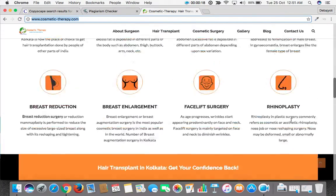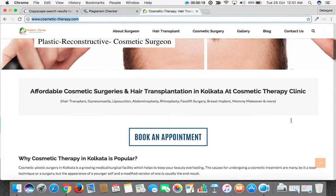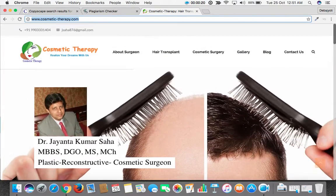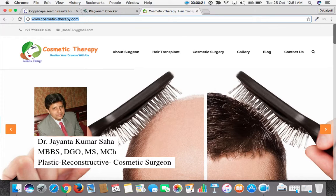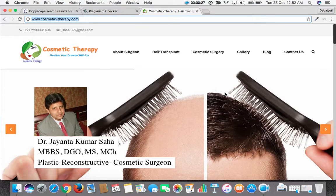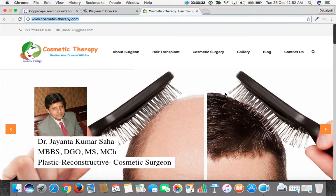We will check whether this home page content has been copied by other websites or from other websites. Now there are two tools. One is called the Copyscape plagiarism checker tool.